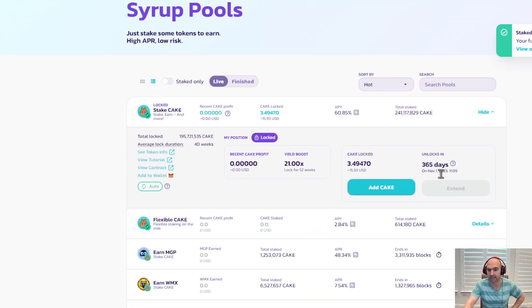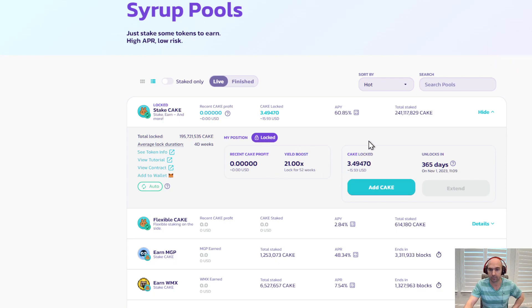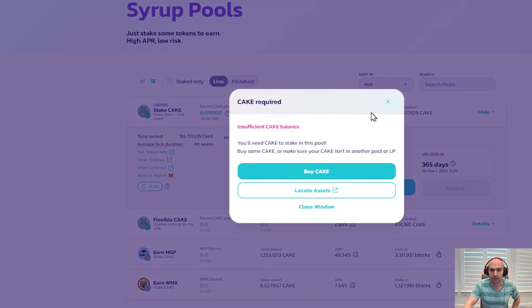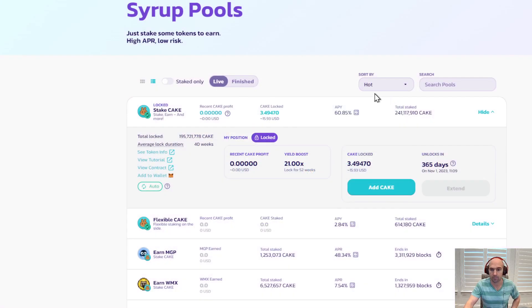So I enabled the extension and then I added a yield boost of 3.5 cake. I can add to this position. So you need more cake in this pool. Oh, so there you go. I have to add more cake.